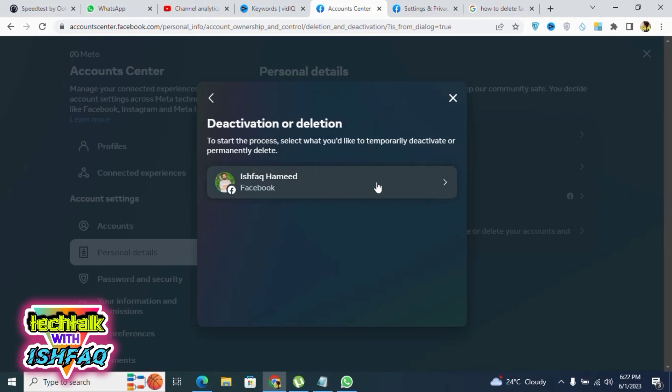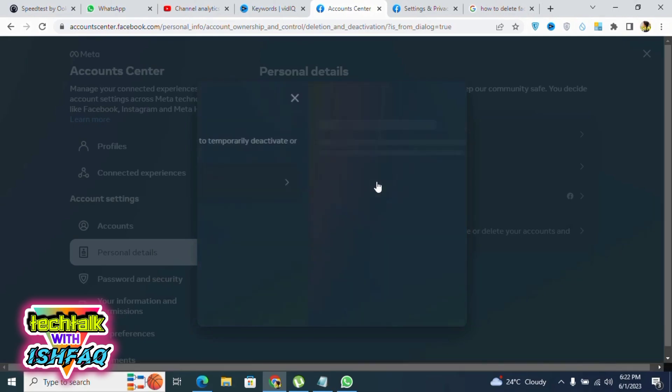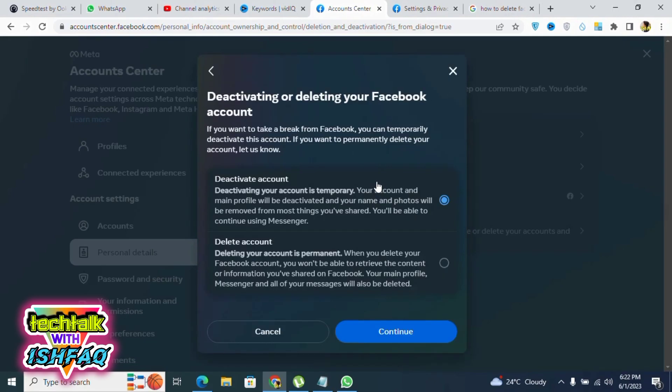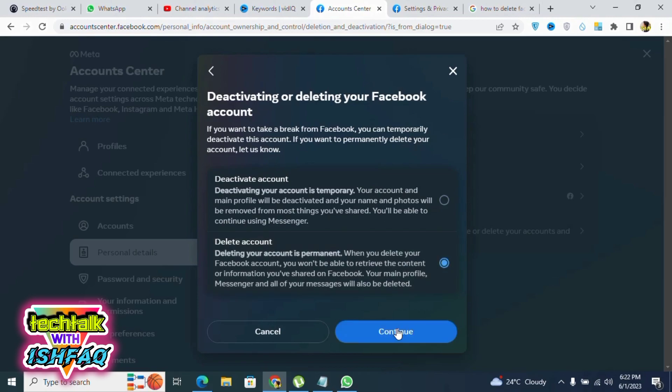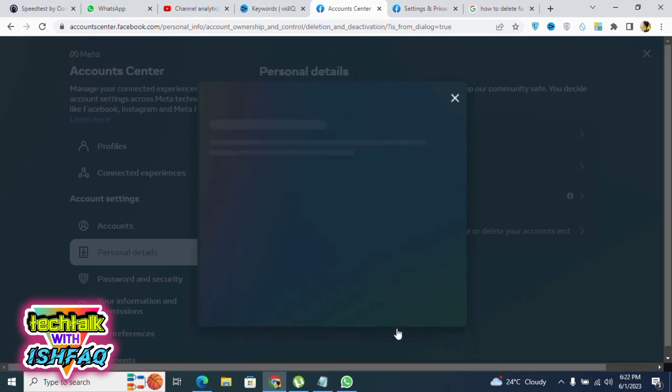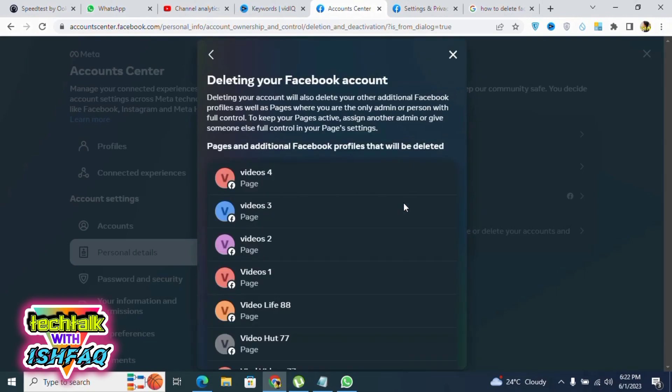Click on Delete Account, then click Continue. These are my pages, so it says that if you delete your account, these pages will also be deleted. Click Continue.